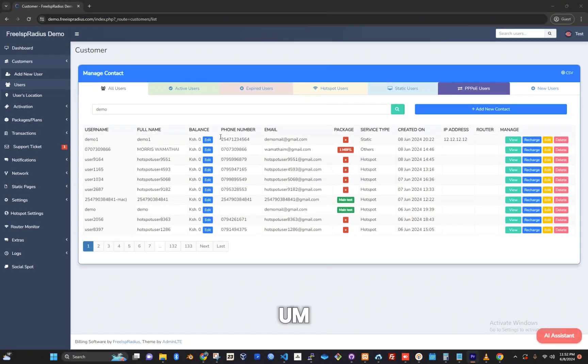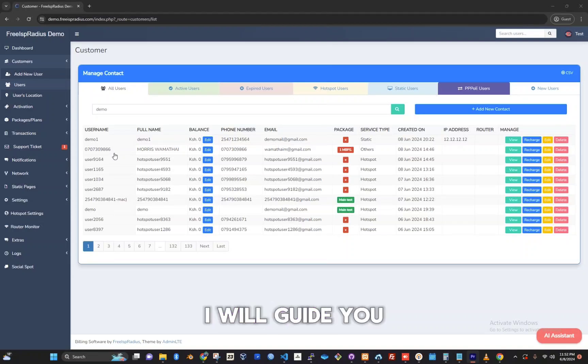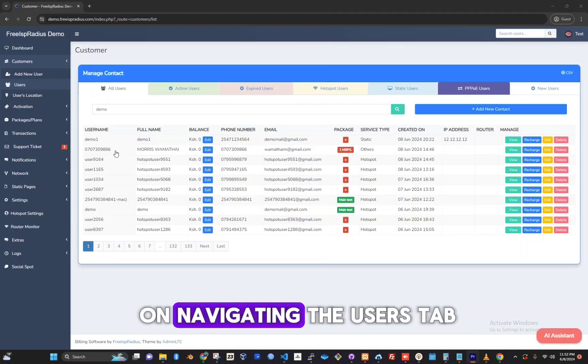Hello, on this tutorial I will guide you on navigating the users tab.